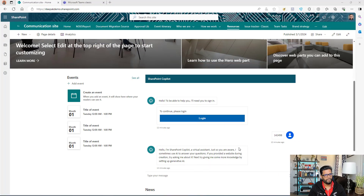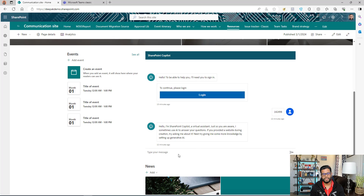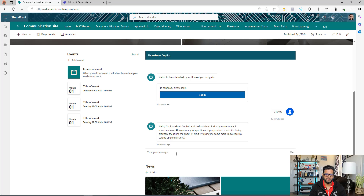Hey everyone, welcome back to my channel. In this video I will show you how you can create a Copilot for SharePoint. I'm in my SharePoint site and I have one Copilot sitting on a SharePoint page. This Copilot is connected to my SharePoint document library, which has different documents. The Copilot is going to go into those documents, find the information I'm asking, and provide me the response. I'm going to ask a question to this Copilot.